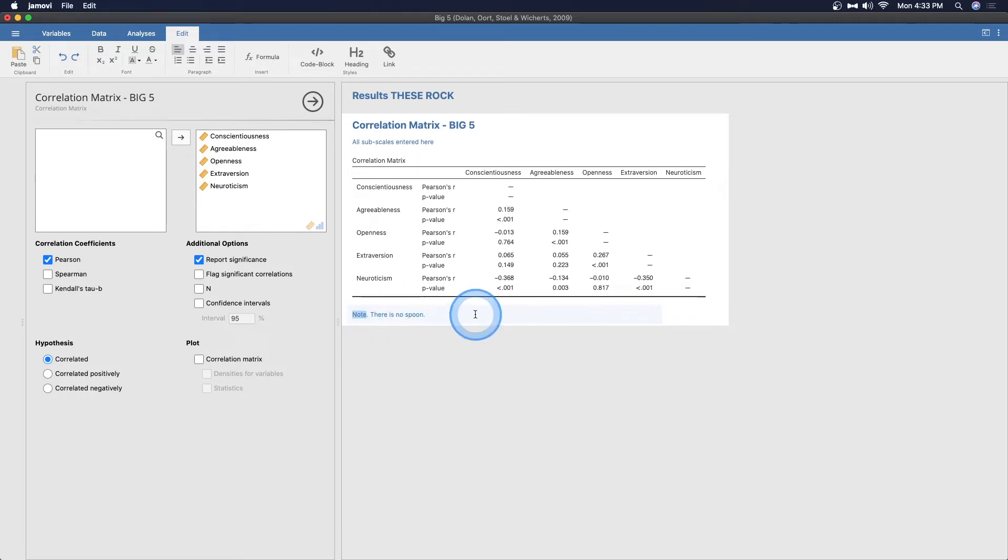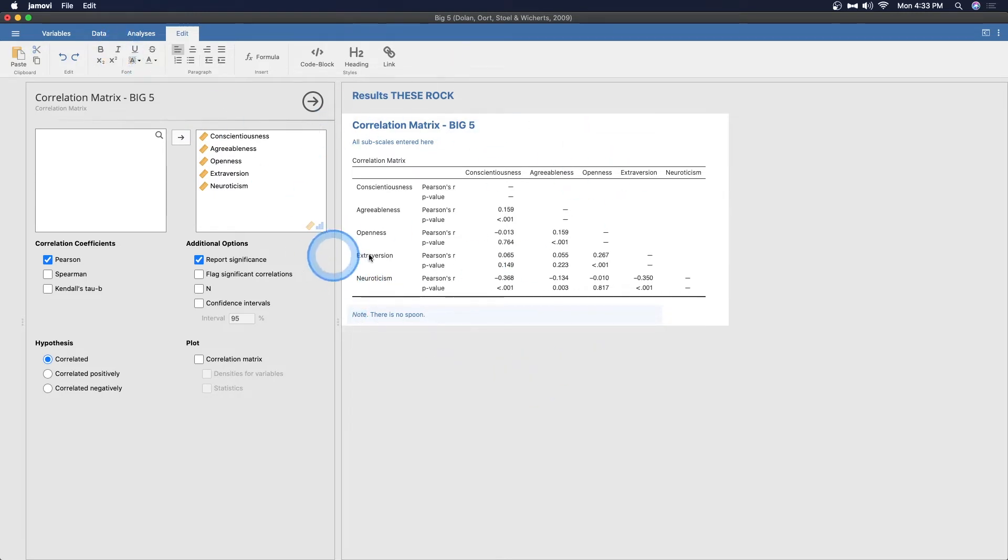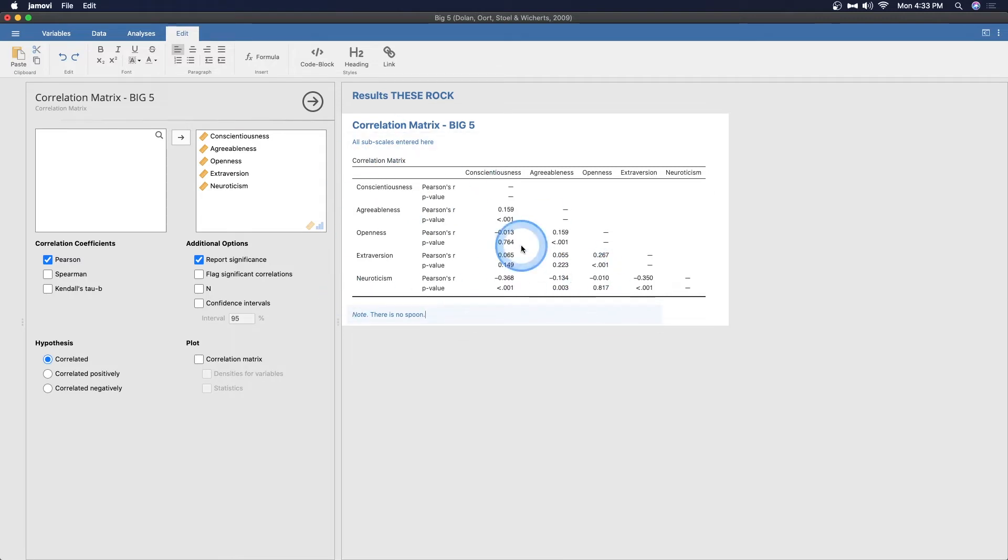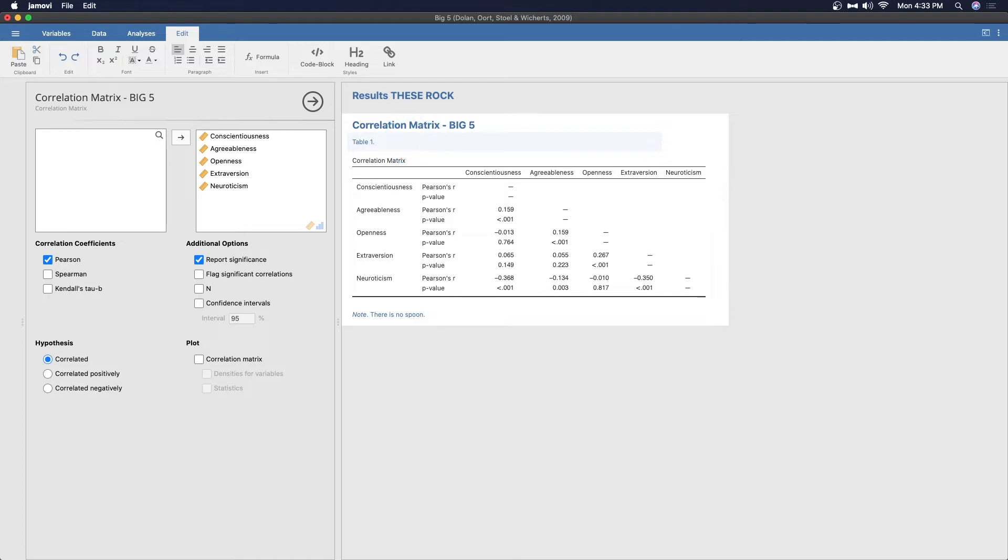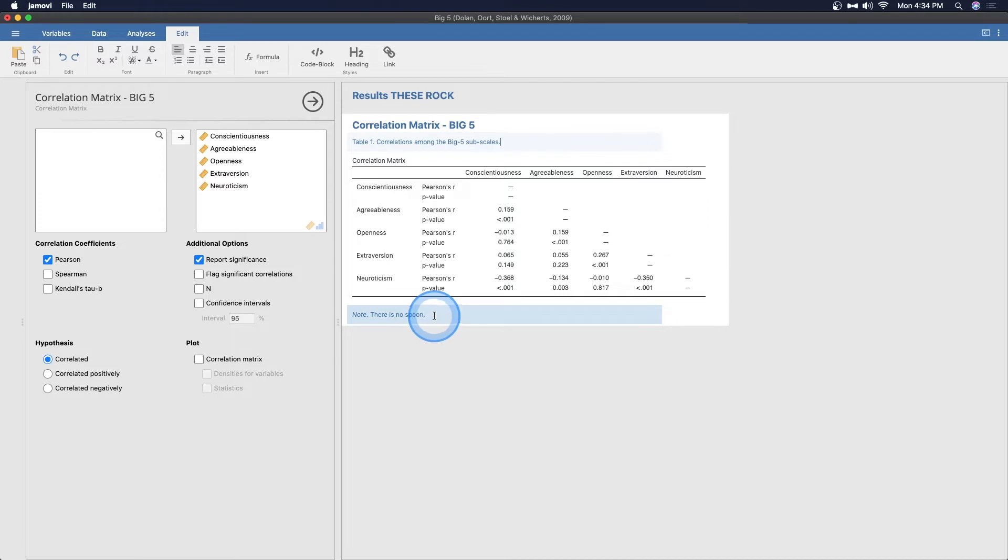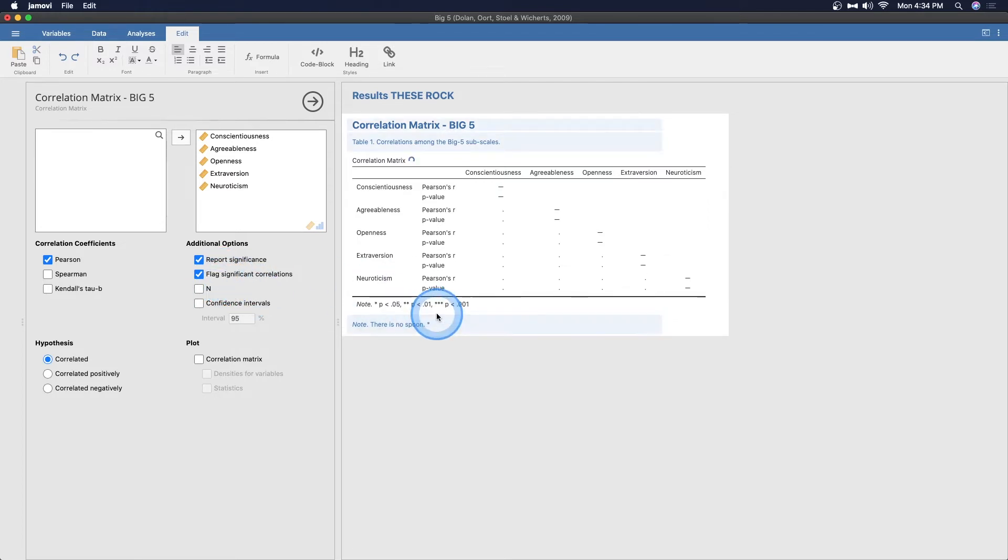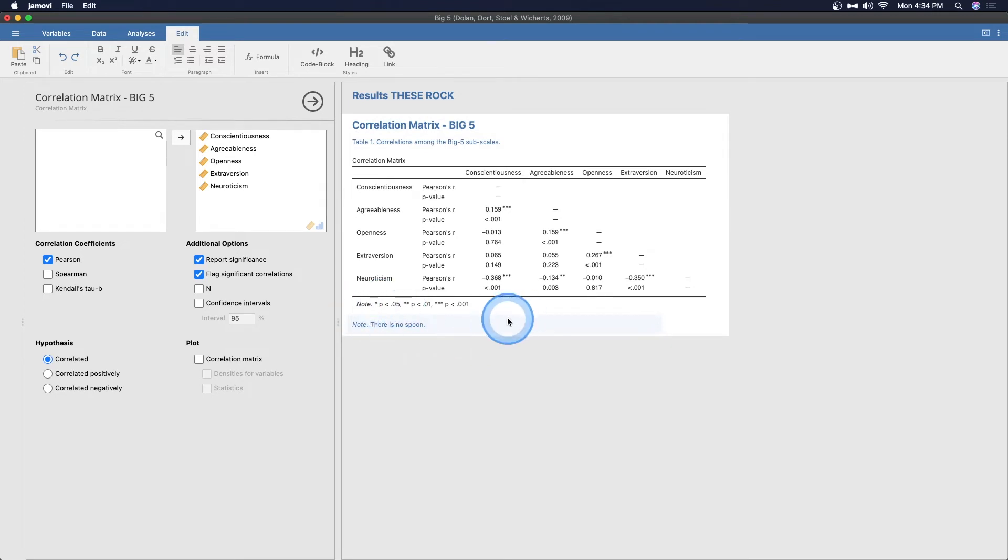The fun thing is, because APA style requires us to have this as italicized, we can italicize that and we can copy this entire table now because this table is in APA style. We can call instead of having this note here, we can call this table one. And then we can title this correlations among the big five subscales. And then we can flag significant correlations. And that note is added there by itself all fine.